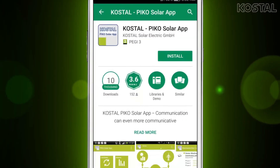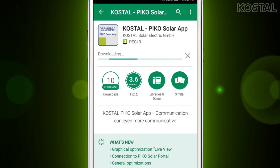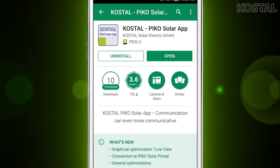The application is available free of charge in the Play Store or in iTunes. Just download and install it. After the installation, start the application.